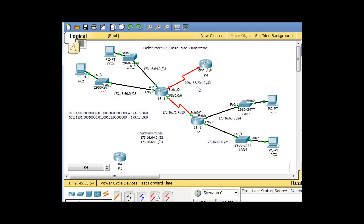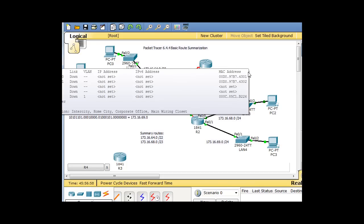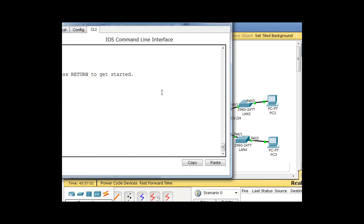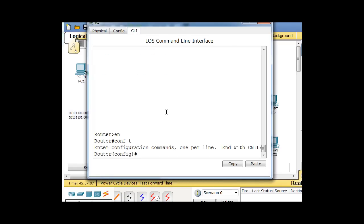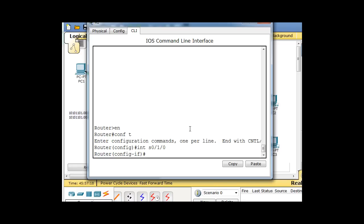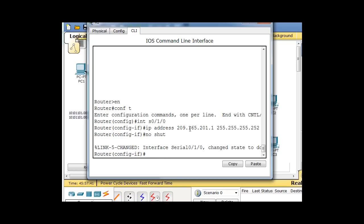We just need to configure for this network. The first host will be on this router, the second on this router. We'll do this router first — go to the command line interface, interface serial 0/1/0, and give it IP address 209.165.201.1 255.255.255.252, then no shutdown.